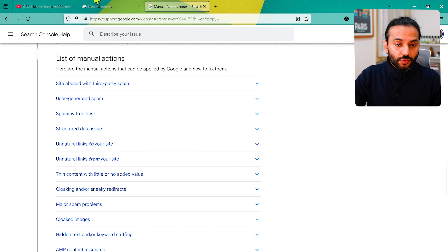Step one is manual actions and security issues. Go to your Google Search Console account and on the left sidebar you'll see 'Security and Manual Actions.' We have two things here: manual actions and security issues. They're similar but a little different. Manual actions are received because you're trying to manipulate Google search engine rankings — through black-hat SEO, auto-generated content, bulk pages, or spam on your website.